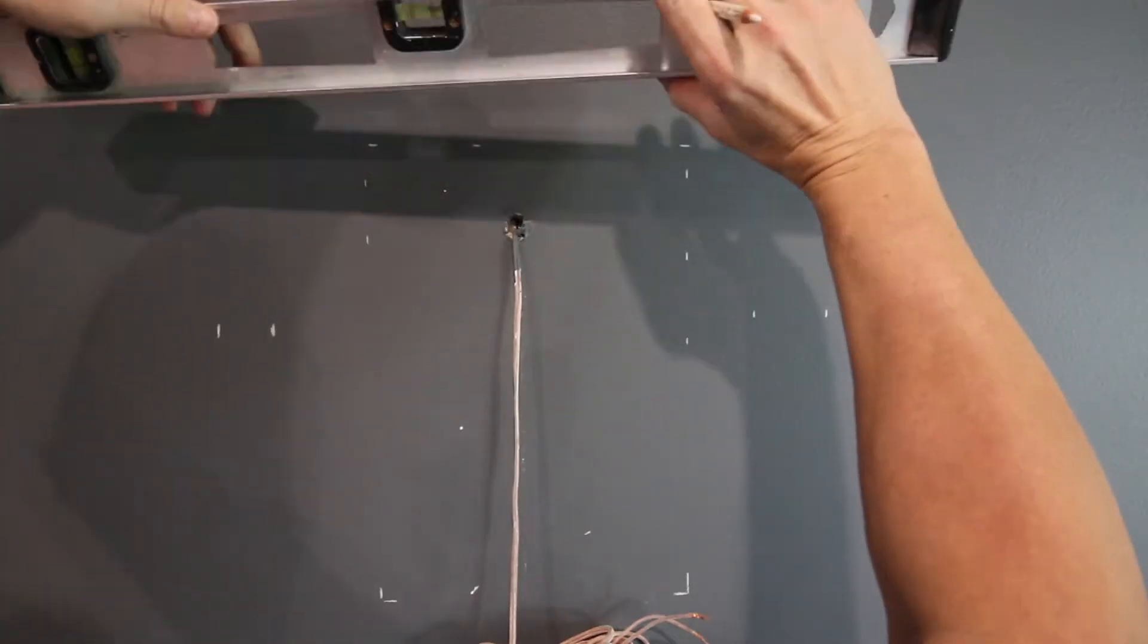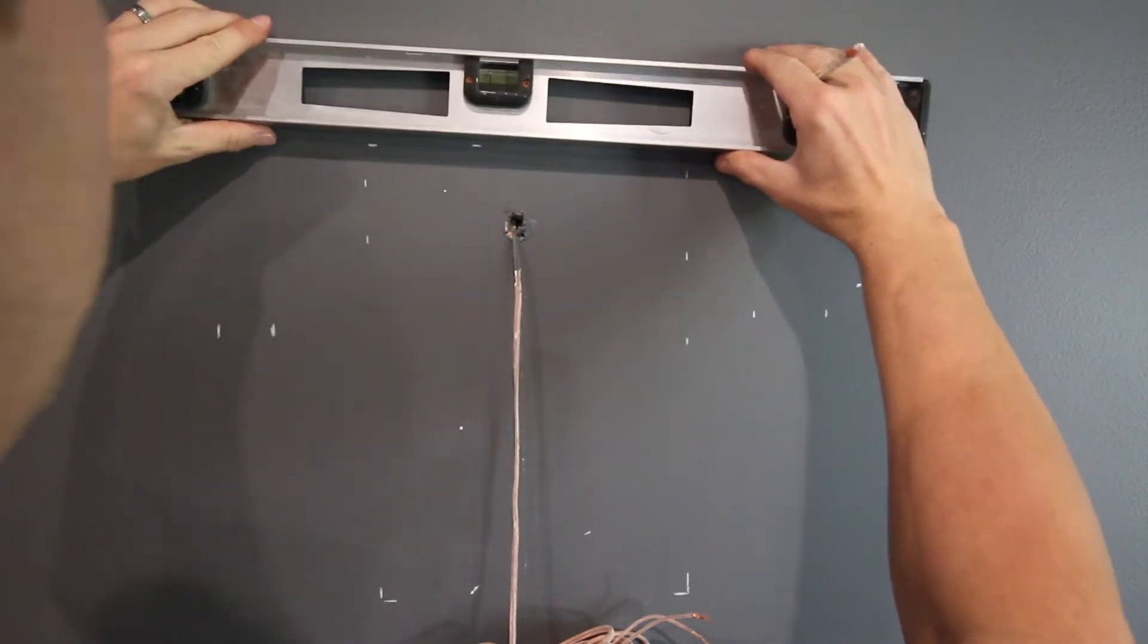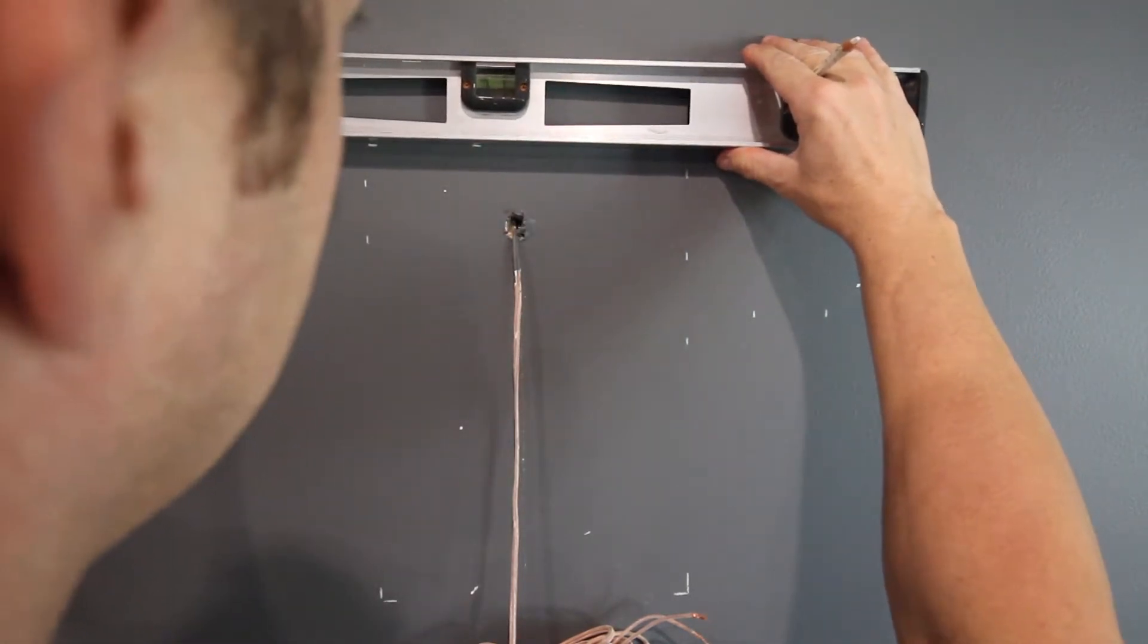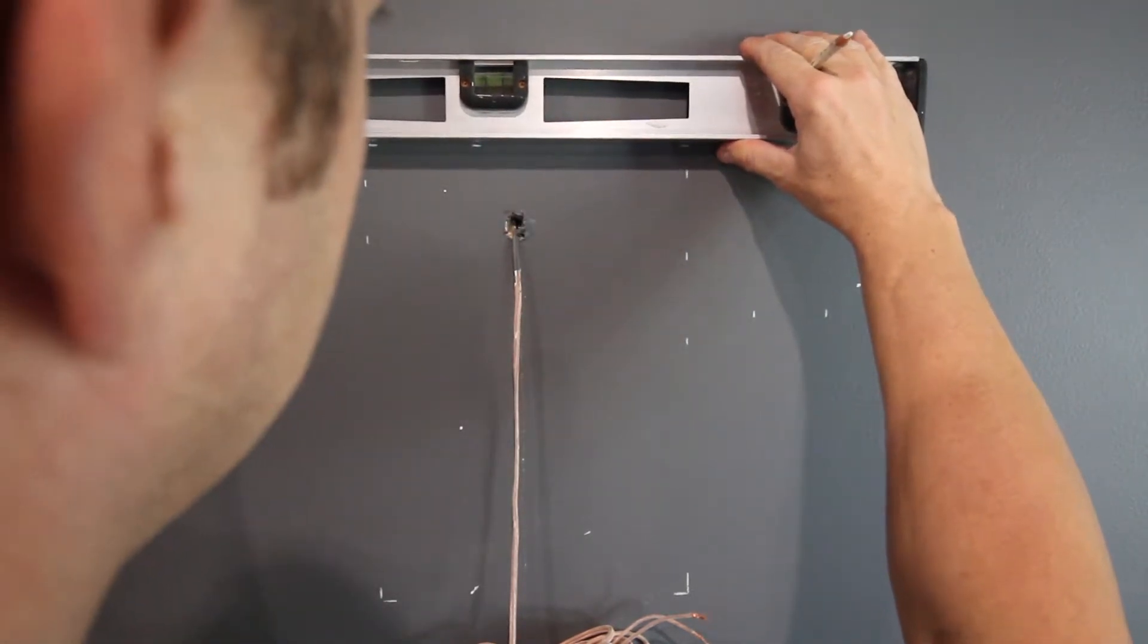Now, once you finish this, you should have a finished product that looks something like this. You can either do dotted lines all the way around the side or just mark out the four corners. Now, at this point, you're going to want to bring a level in and join the corners that you drew.